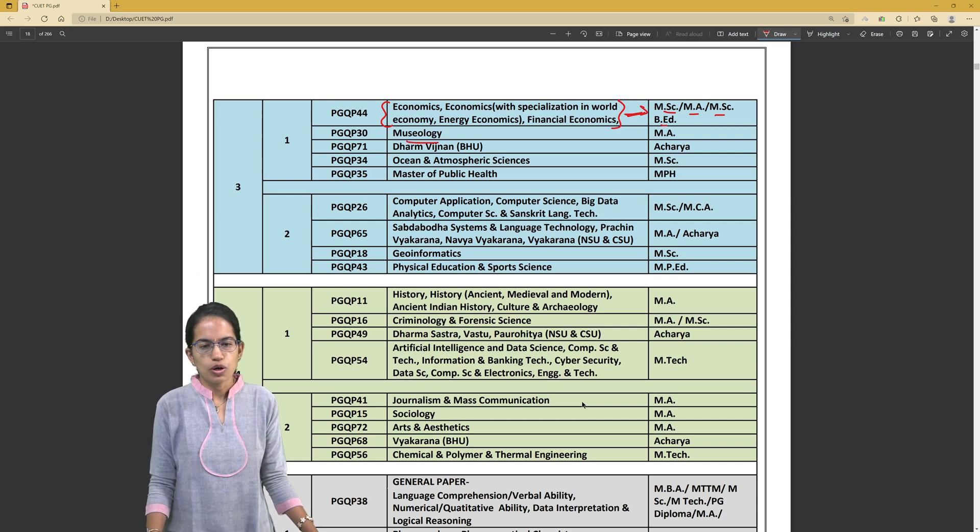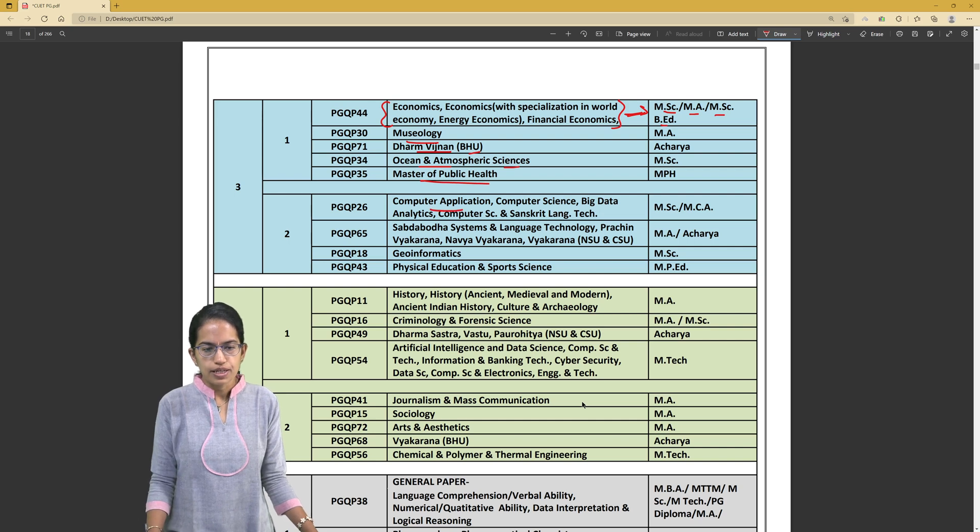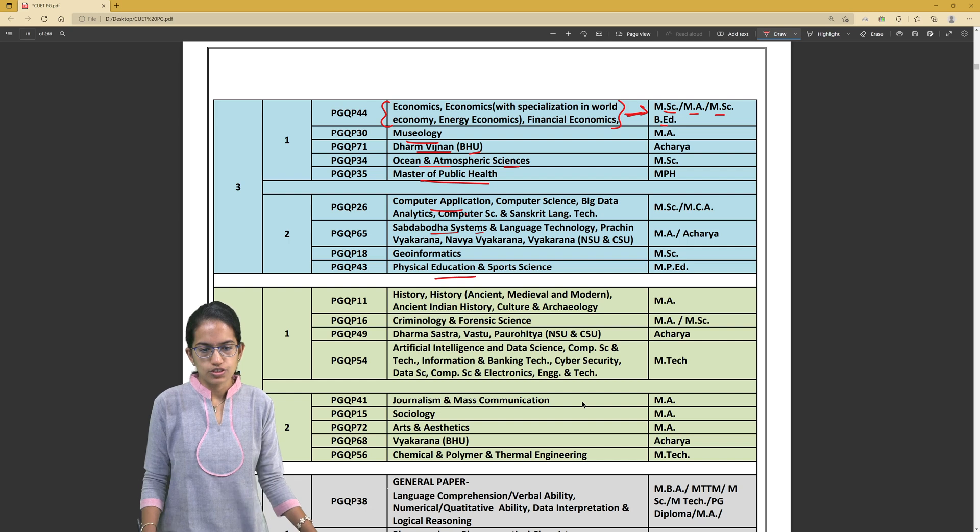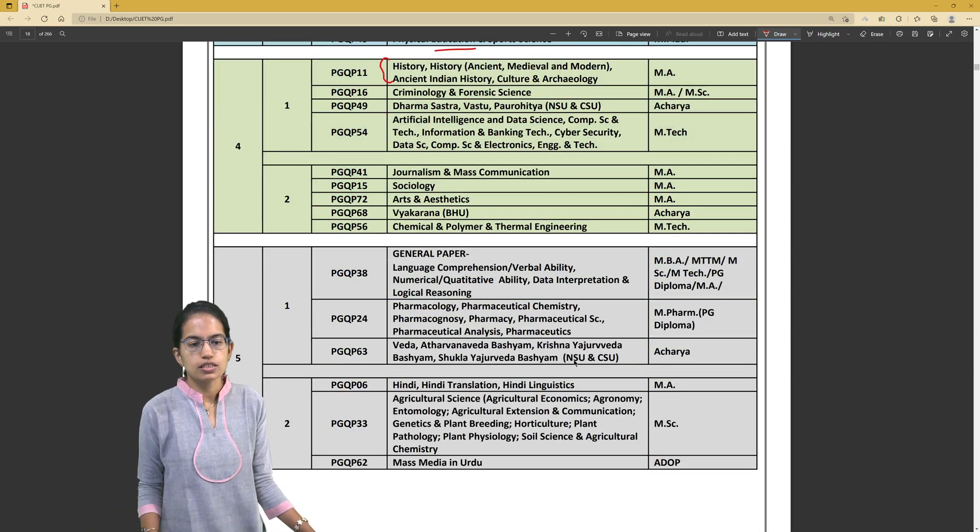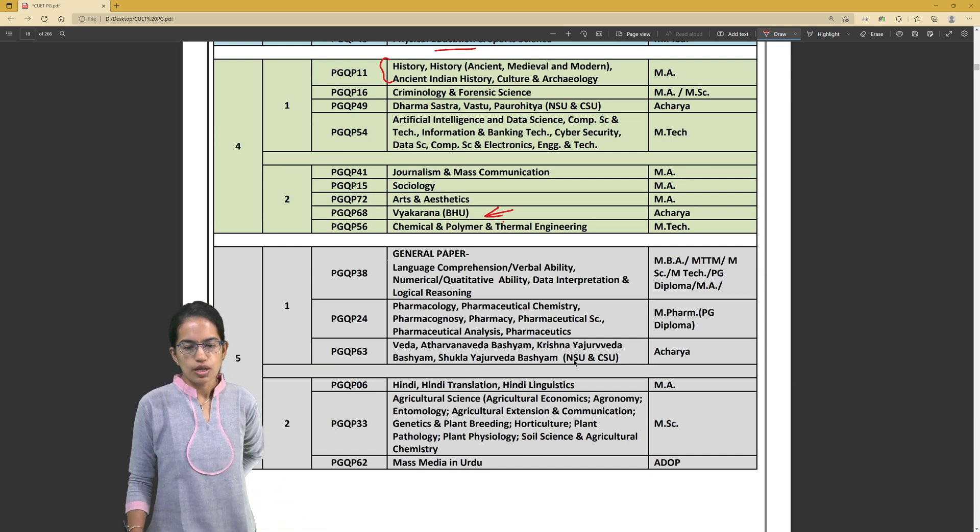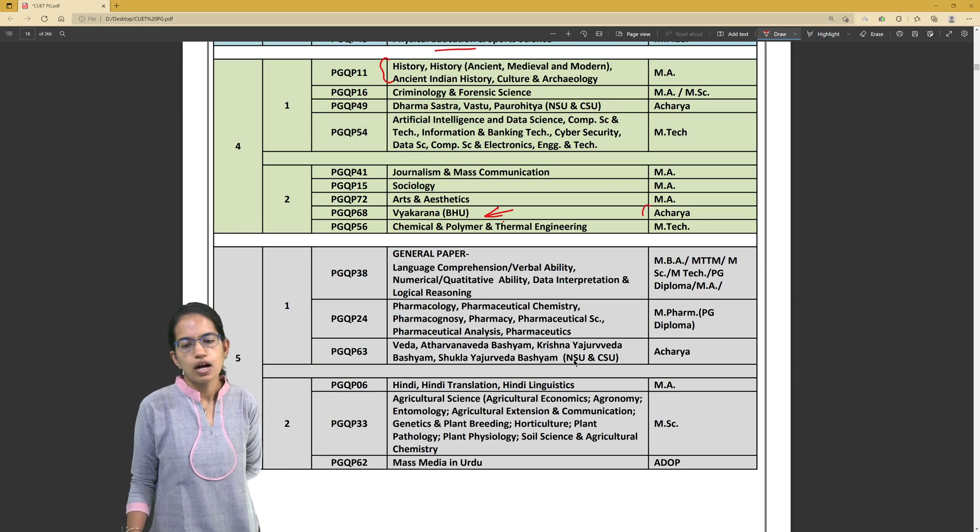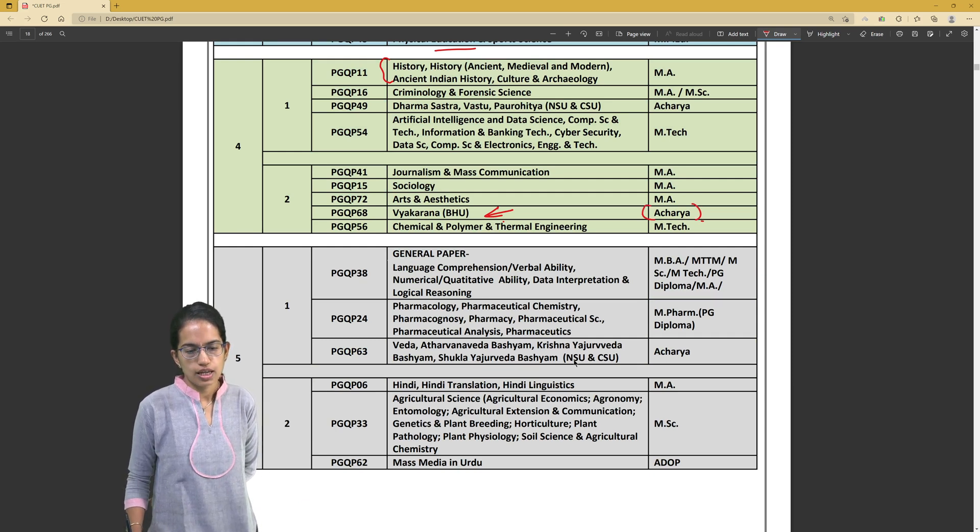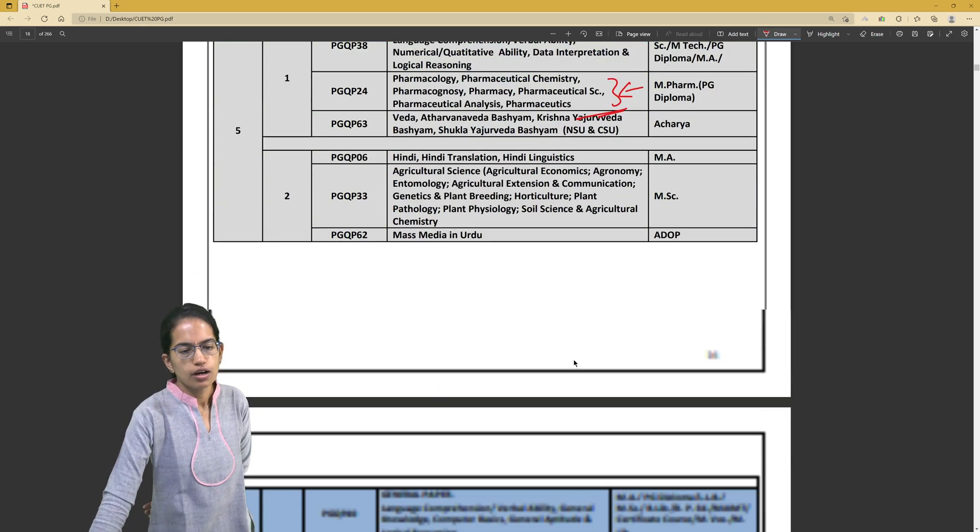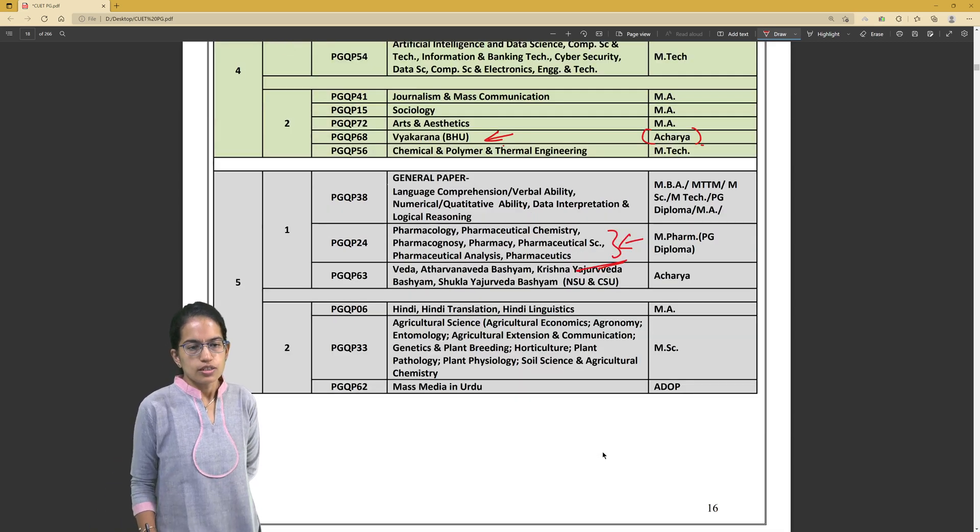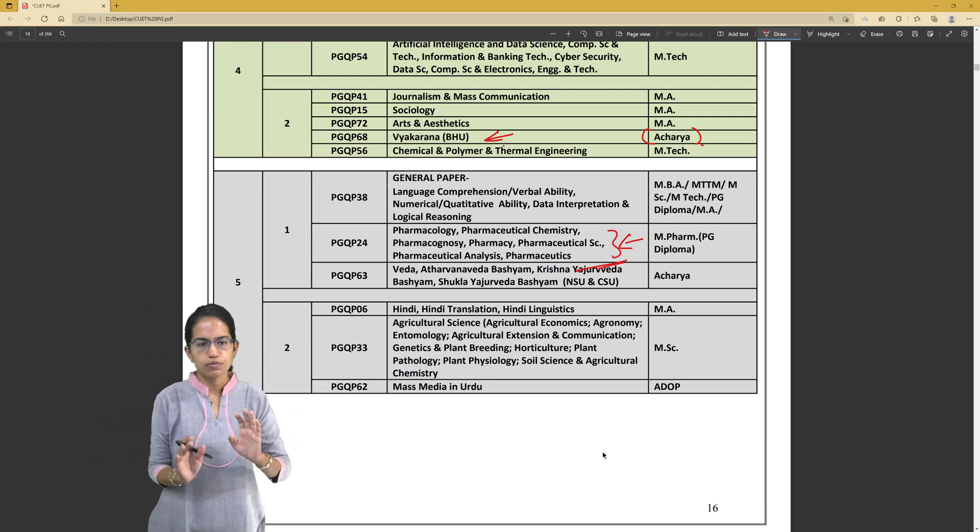Then you have museology, Dharmavinjai Vijnan which is at BHU, Ocean and Atmospheric Sciences, Masters of Public Health, Computer Application, Shabdabod Systems, Geoinformatics, Physical Education, History (Ancient separately). Then you have Dharmshas, Journalism, Sociology, Vyakaran at BHU. Some courses are available only at specific universities and the degree that you would get through these courses is again mentioned.